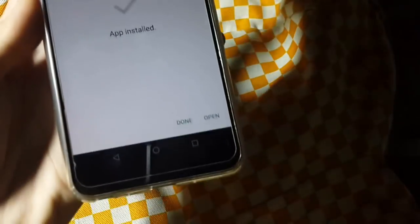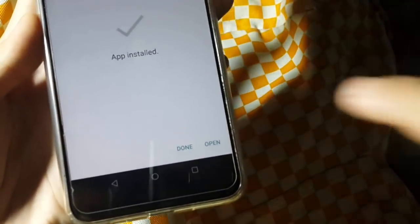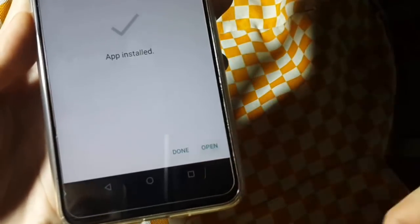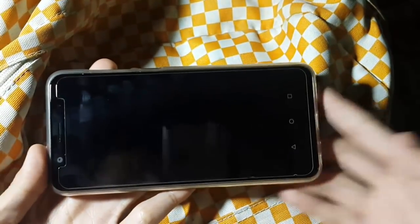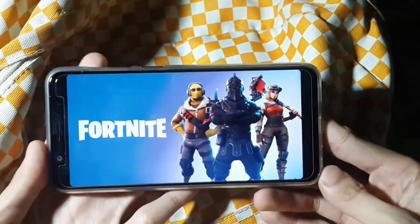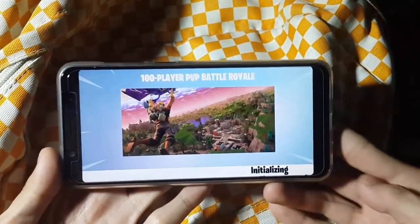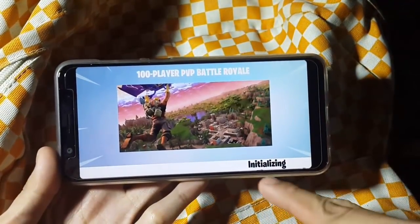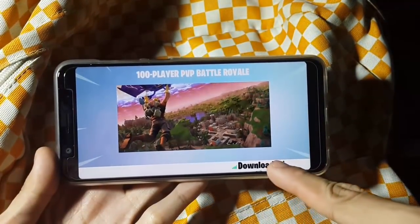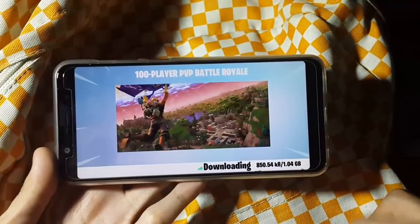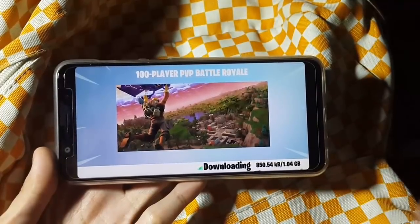This game is installed now, so we can open the game. I think it works, guys. It's going to start downloading the data now.